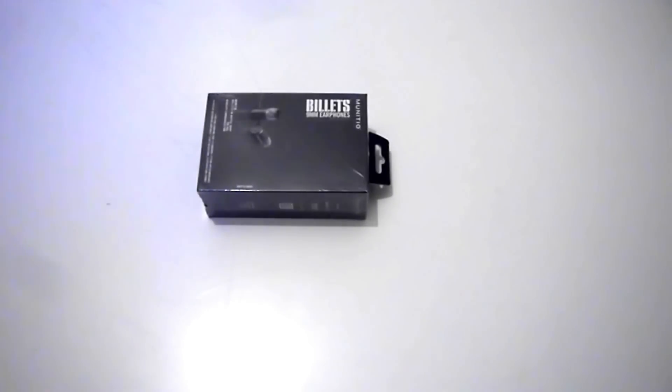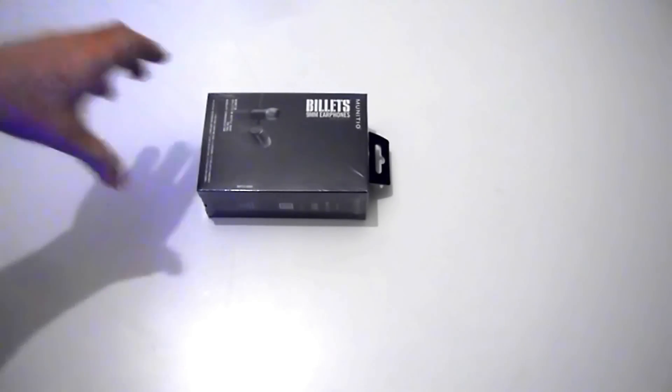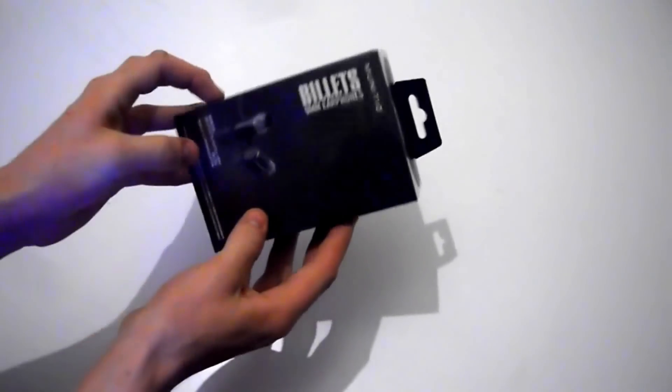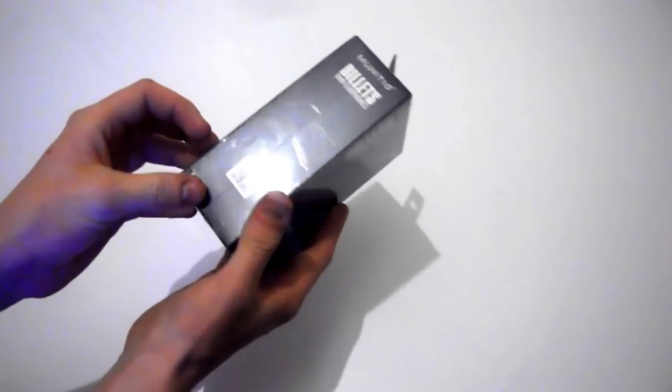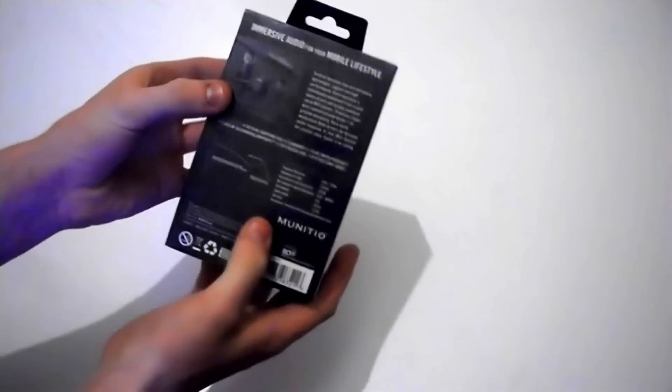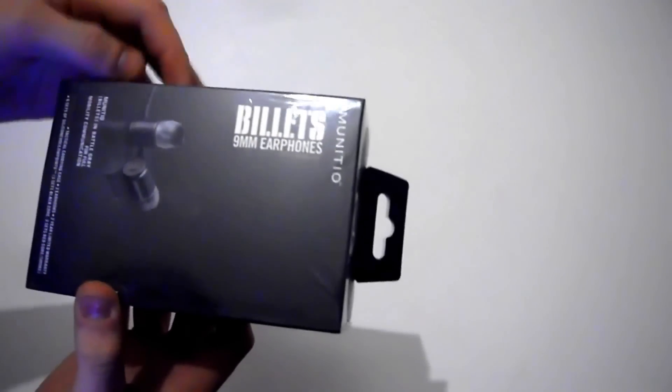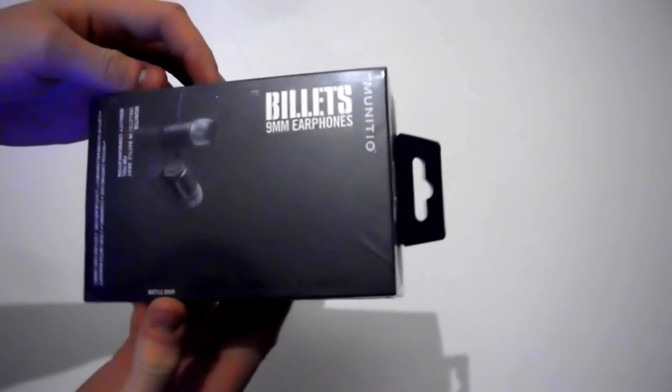This is the unboxing of the Manishio BattleGrey 9mm billet earphones. First of all, I've just got to say the packaging is very smart, lots of information on it. As you can see there, billet 9mm earphones.